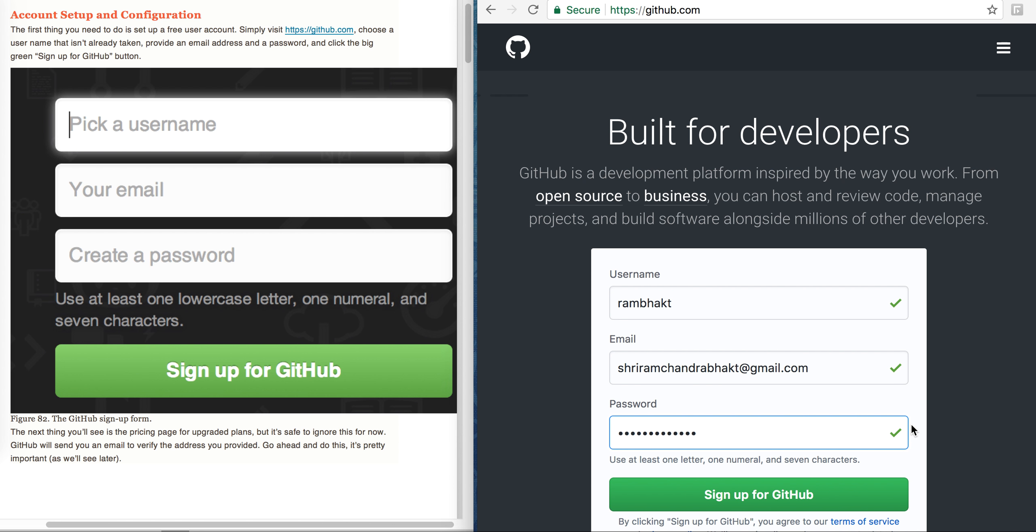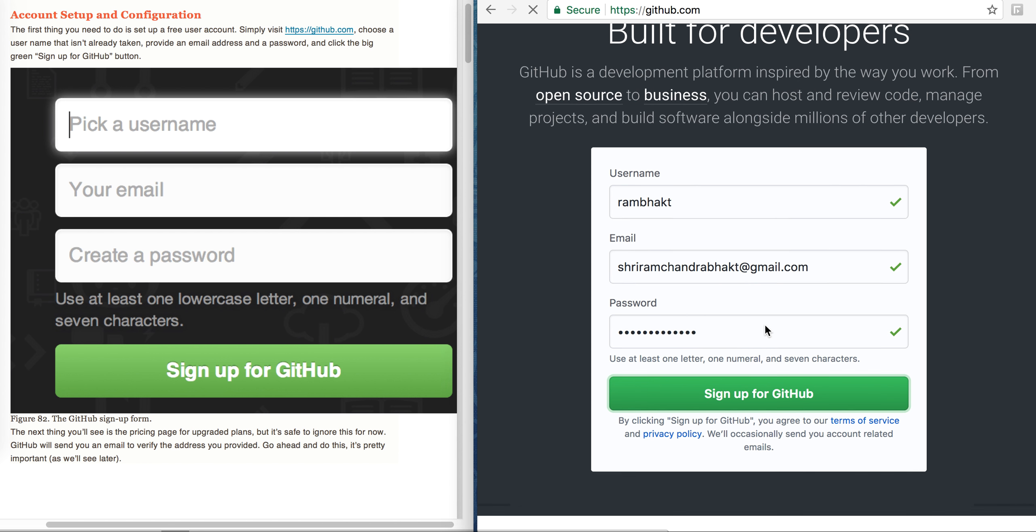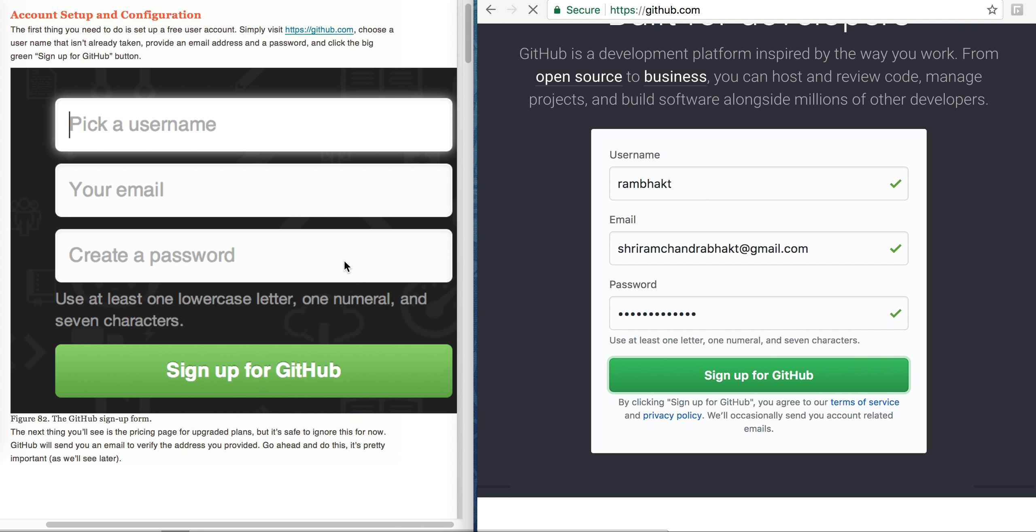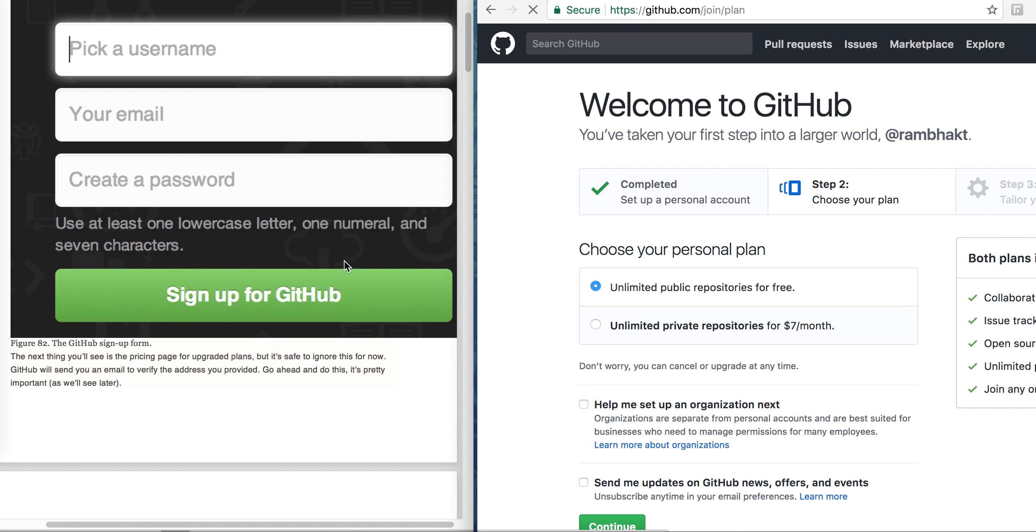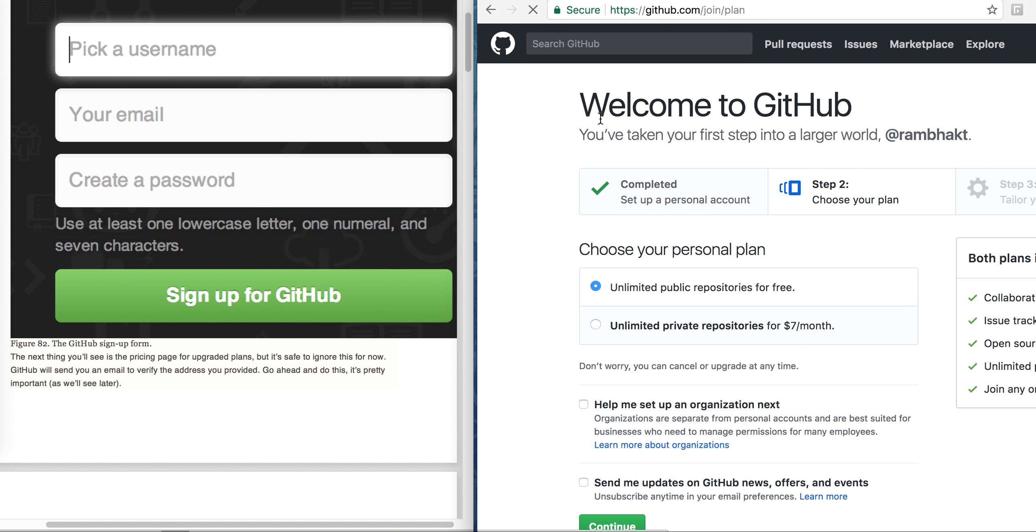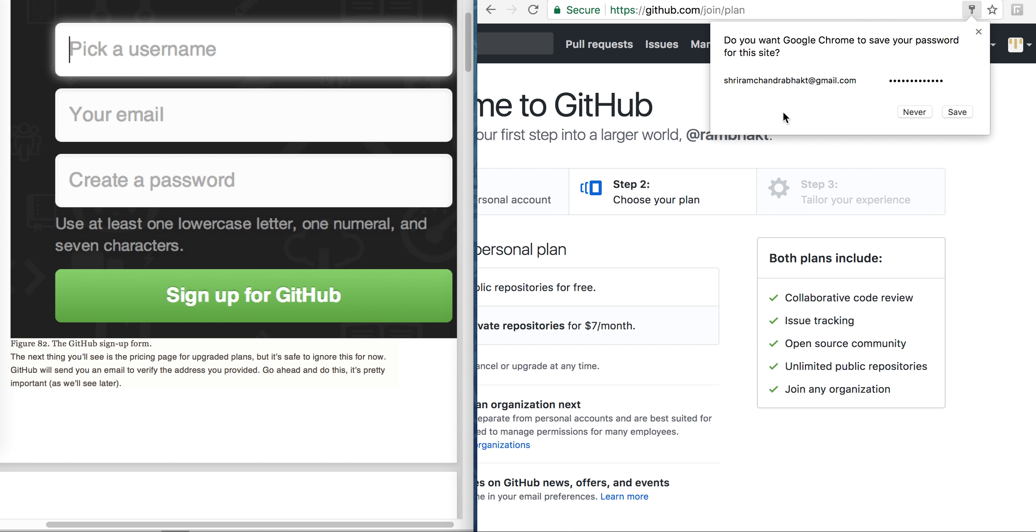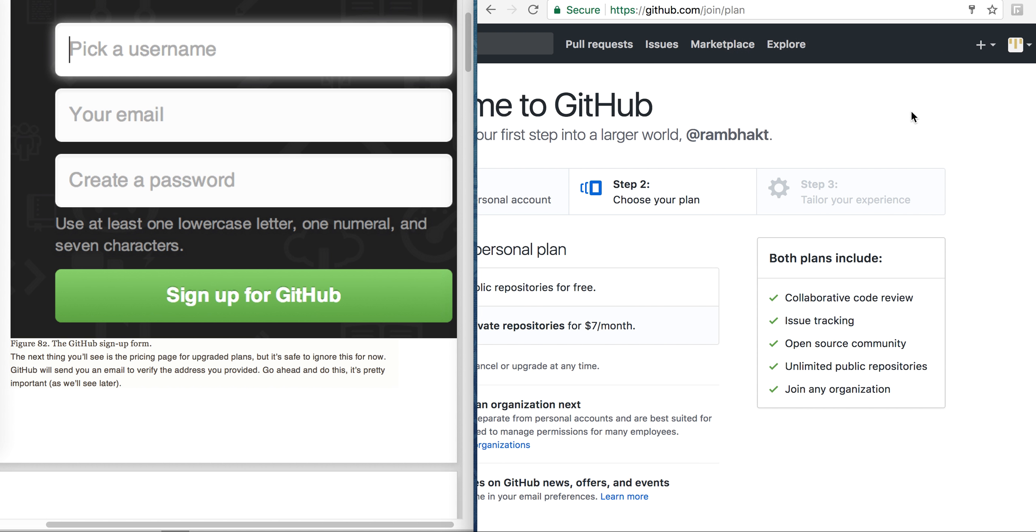Okay, so this is also right. Click the big green sign up for GitHub button. I can just click on this button. Now it's saying welcome to GitHub and my account is coming. Do you want Google Chrome to save password for this site? We can save or not save as you wish.